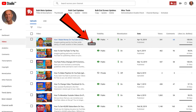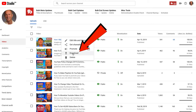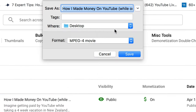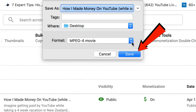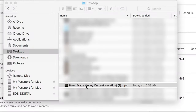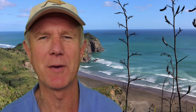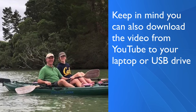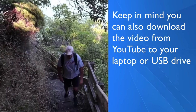Click on the three dots labeled options. Click download. Select where you wish to download it — I'm going to download it to my desktop. Click save. Here's the video that's being downloaded to my desktop. Keep in mind you can also download the video from YouTube to your laptop or USB drive.